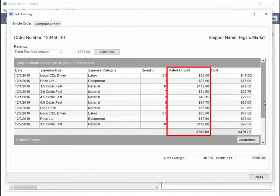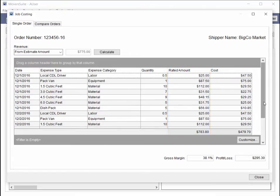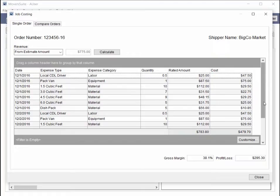A new Rated Amount column is visible within the Job Costing screen. The Rated Amount is the dollar amount based on the item code associated to the rate plan on the order for each expense item within each expense category.